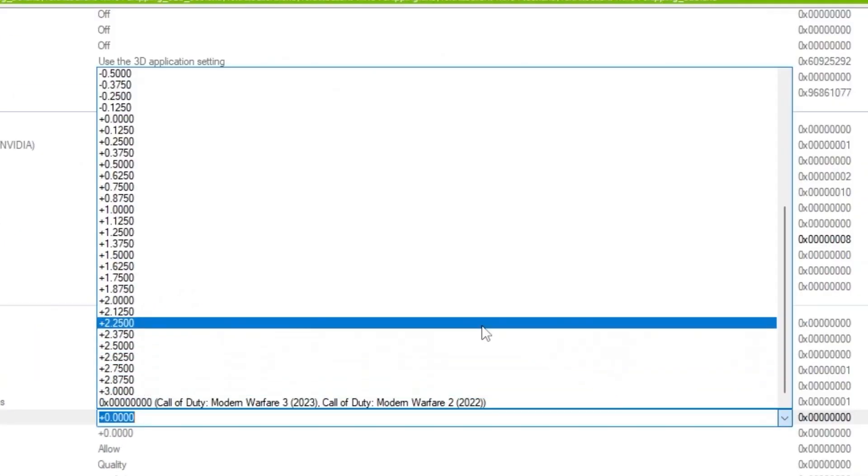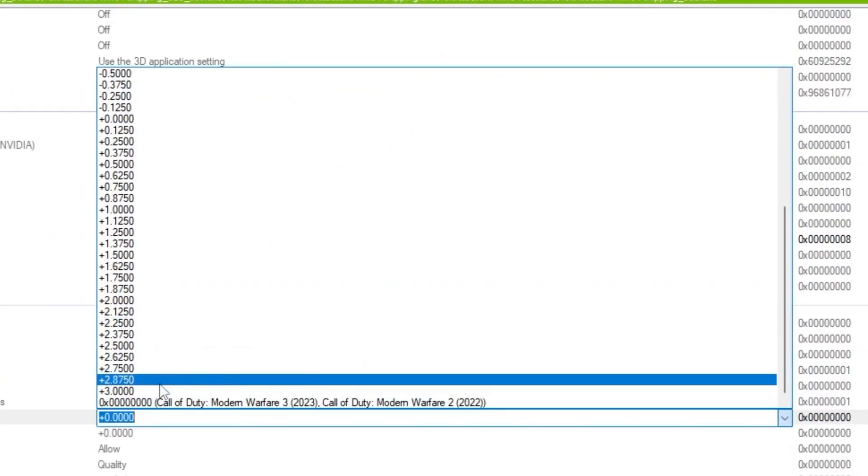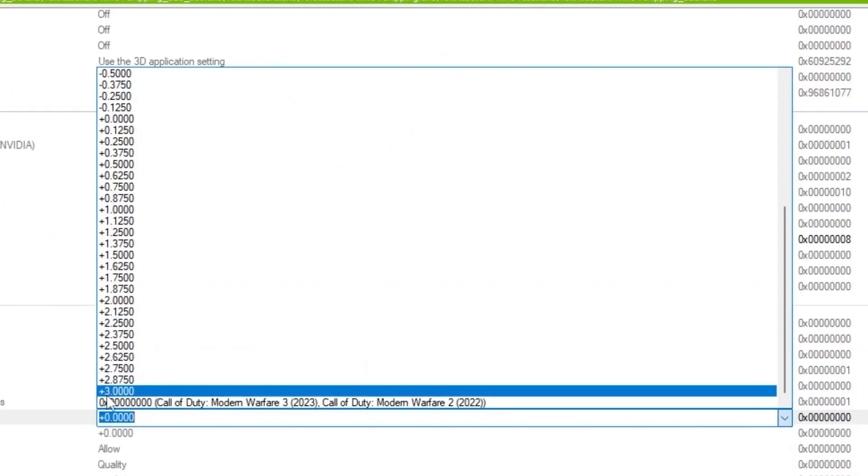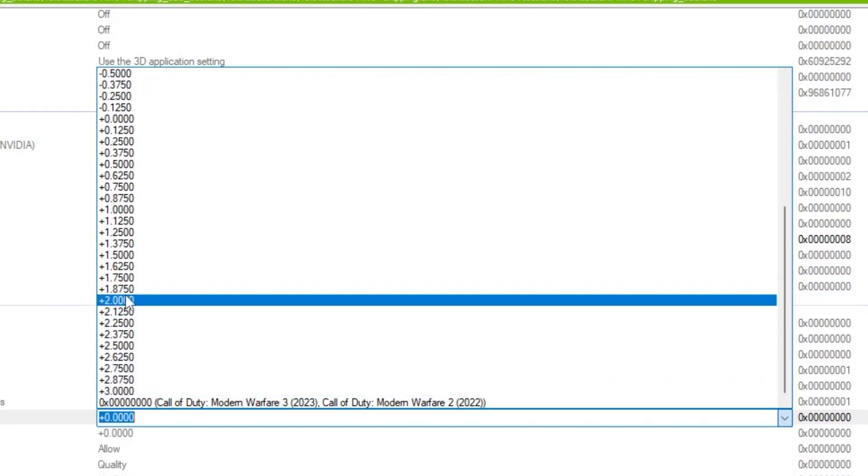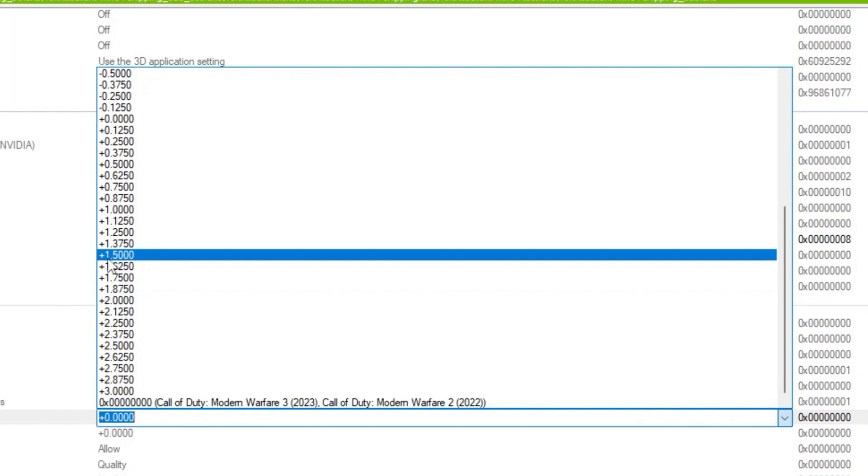And now you guys simply set it according to your PC. If you have a very very low end PC or laptop, so I suggest you to go with plus 3.0. If you have a mid-end PC, so you can go with plus 2.0. If you have even a high end PC, so you can go with plus 1.5 or 2.0.